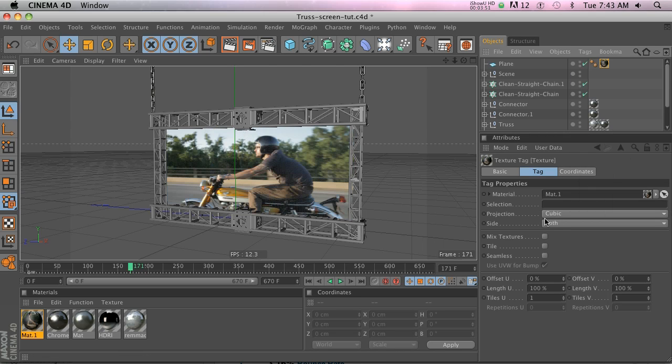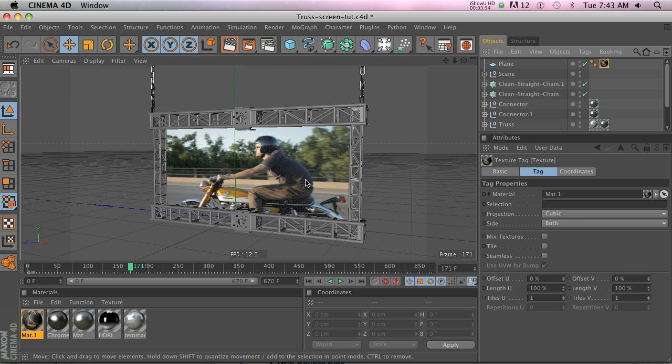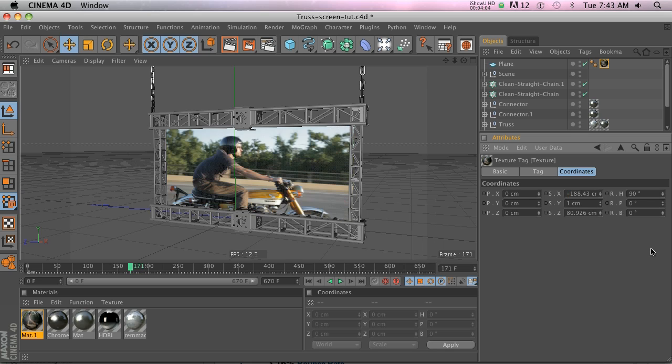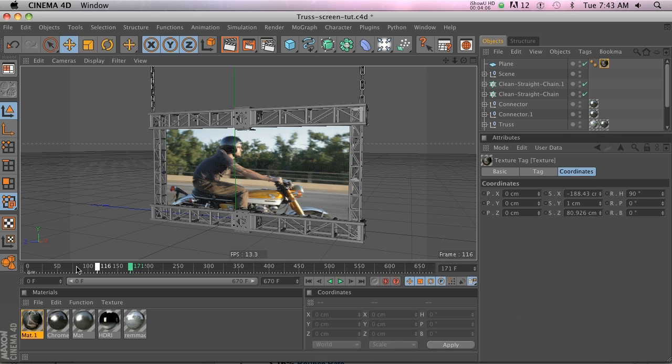You'll notice that he's riding from right to left instead of left to right, so we'll go to our tag and that would be a scale problem. On X let's go ahead and put minus on the front, hit enter, and now we can see that he's going the right direction.